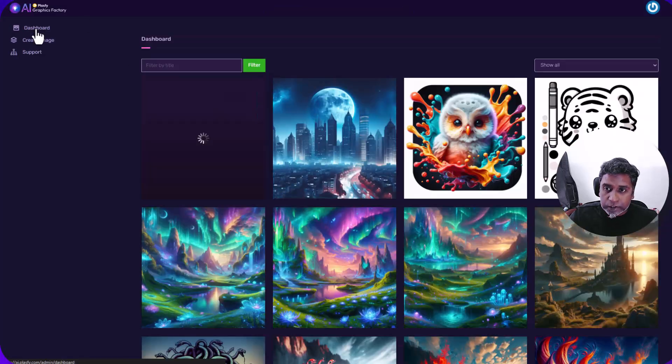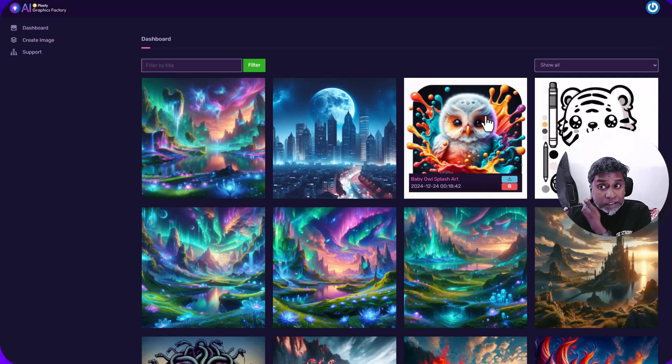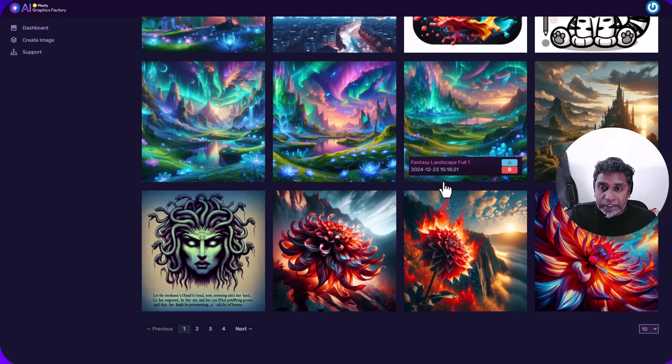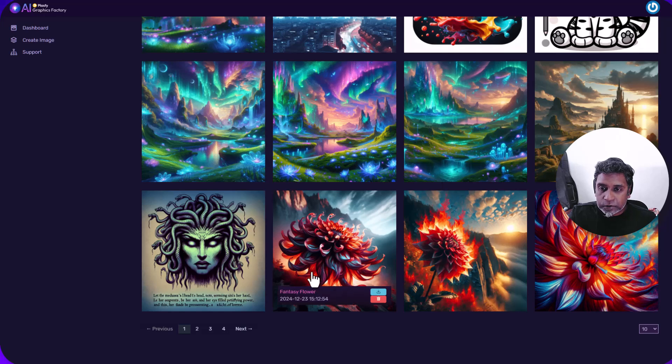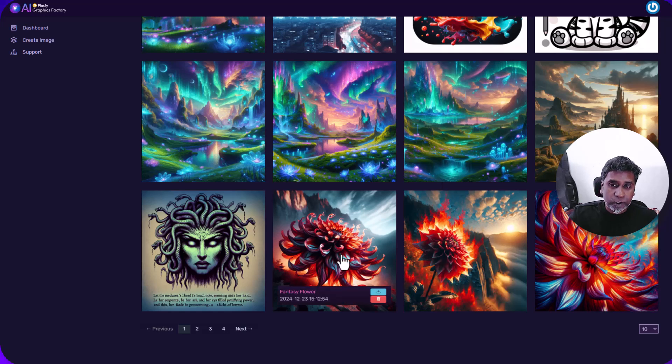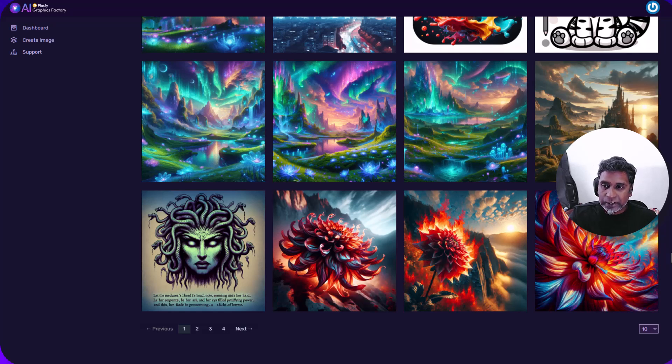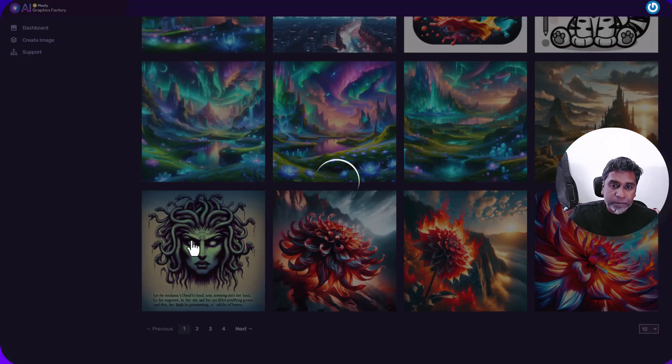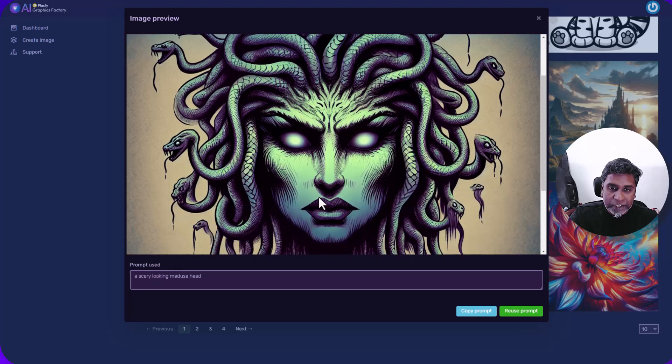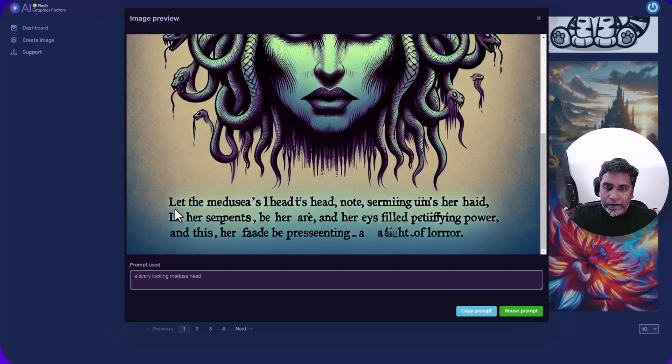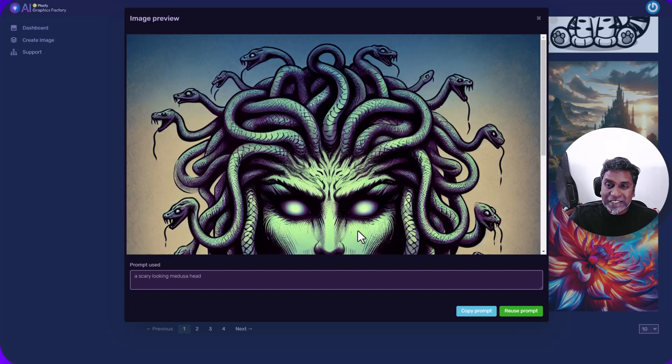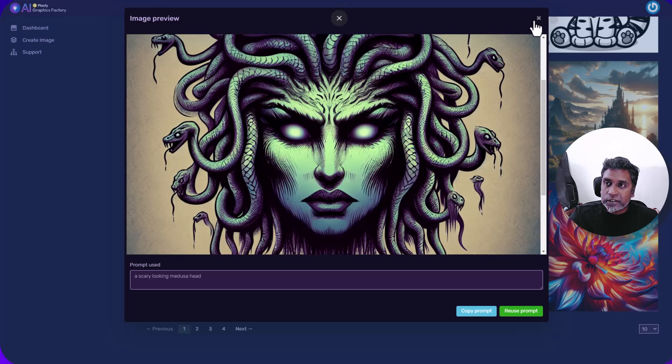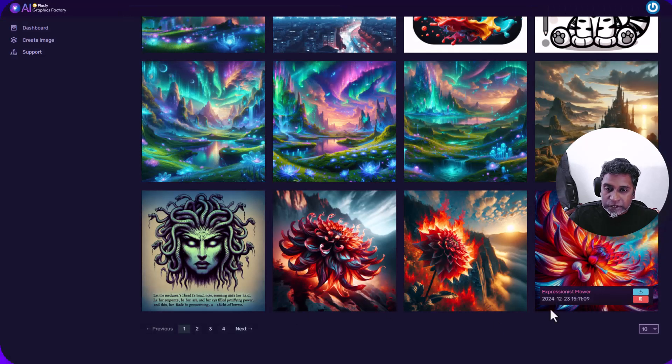You can click on the dashboard and I can see that my image is here. Now let's see, you can try different styles. Now this one, I just tried a single prompt and tried it with different styles and these are the different variations I got. This one is a very simple prompt. I just said a scary looking medusa head, but I could also look at this. They have it created some text as well. I didn't want any text, but it created some text. So, let's show you some more.